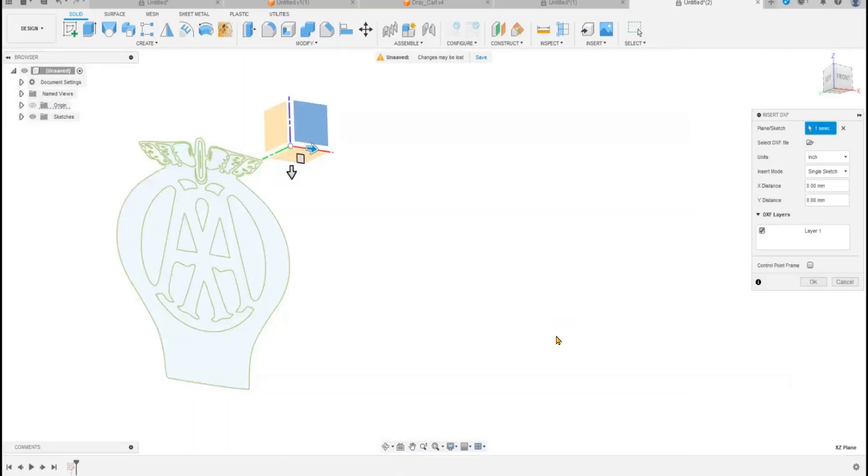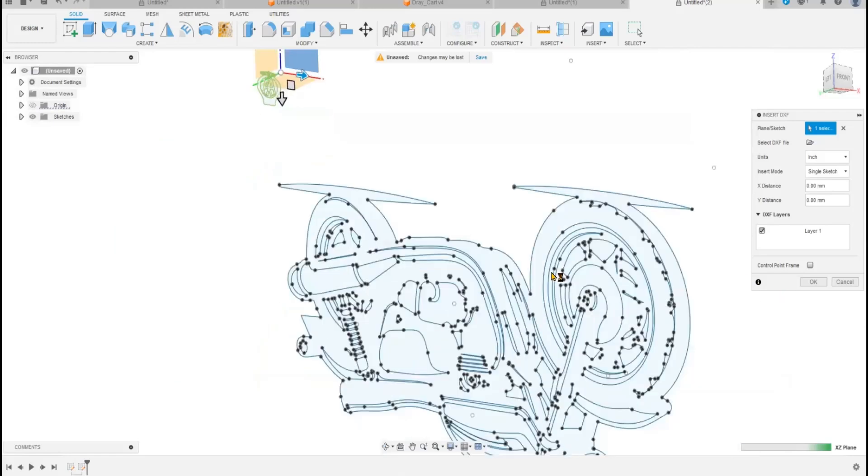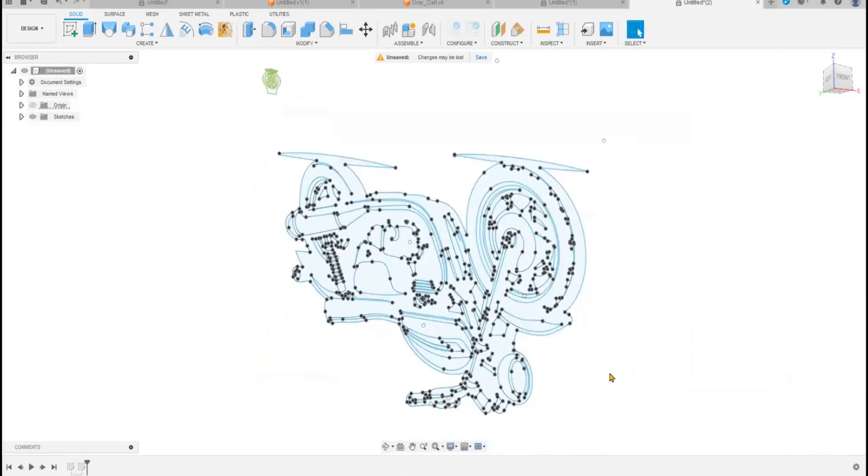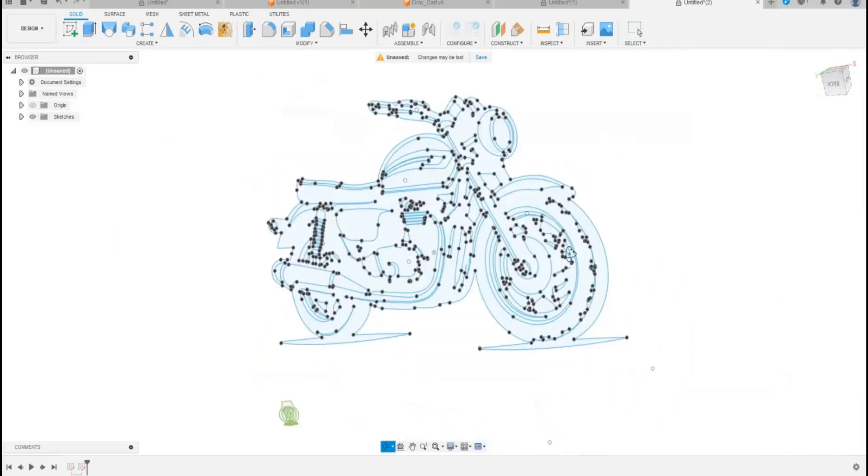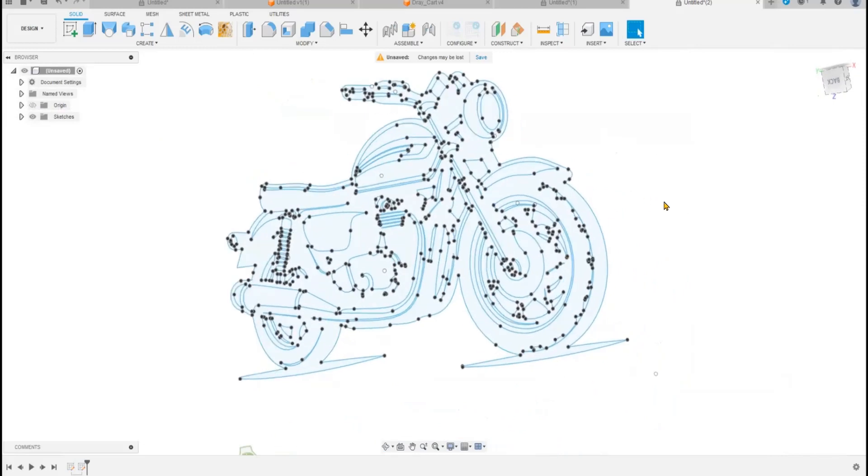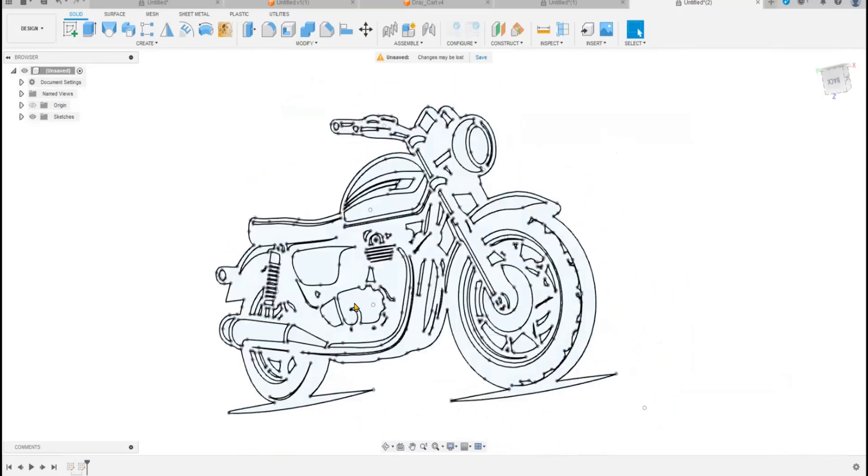Hopefully it will go in. There it is, completely upside down. It takes all the points with it.